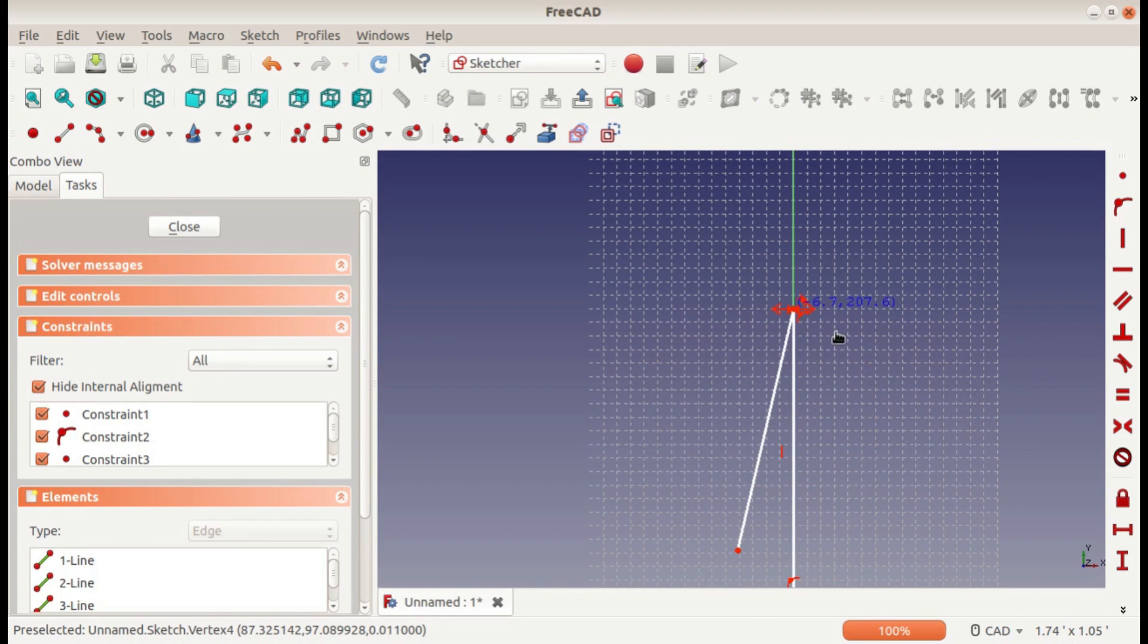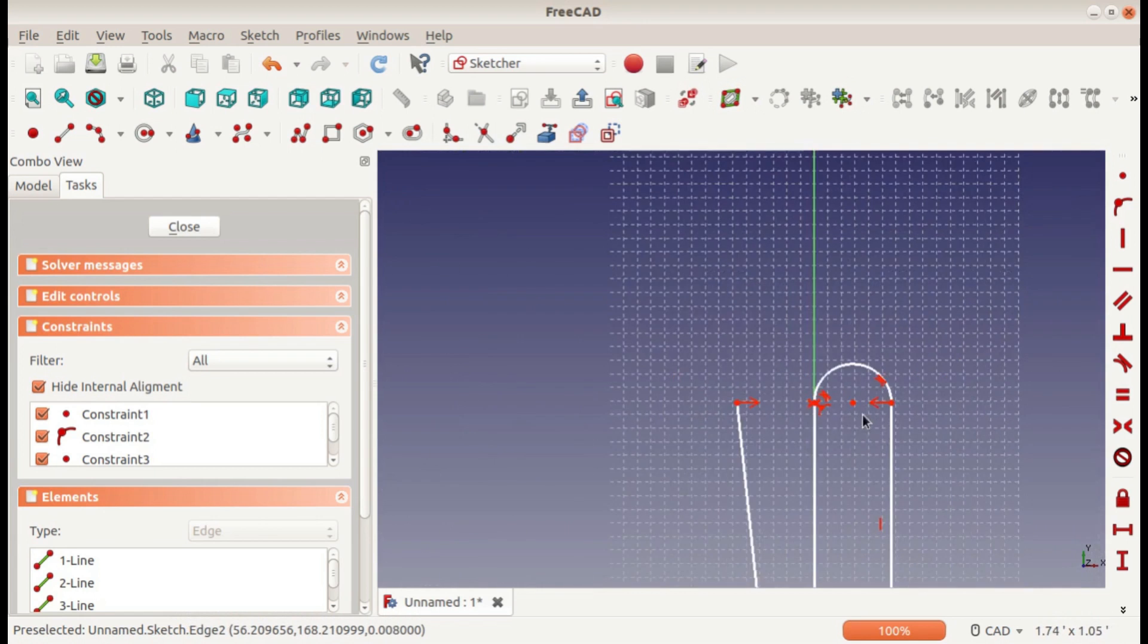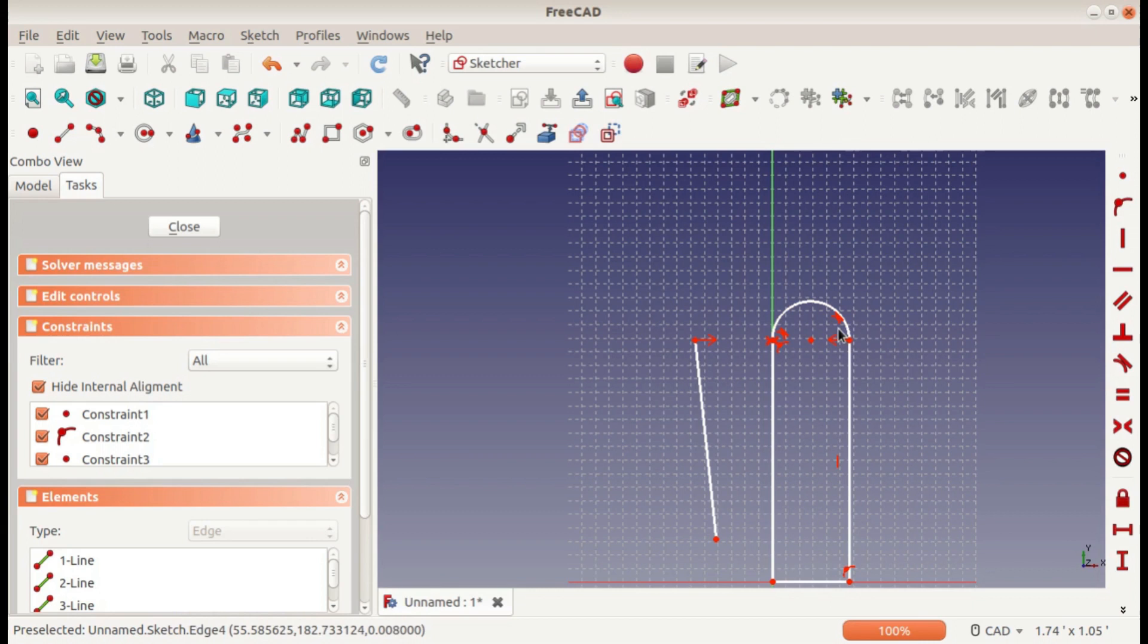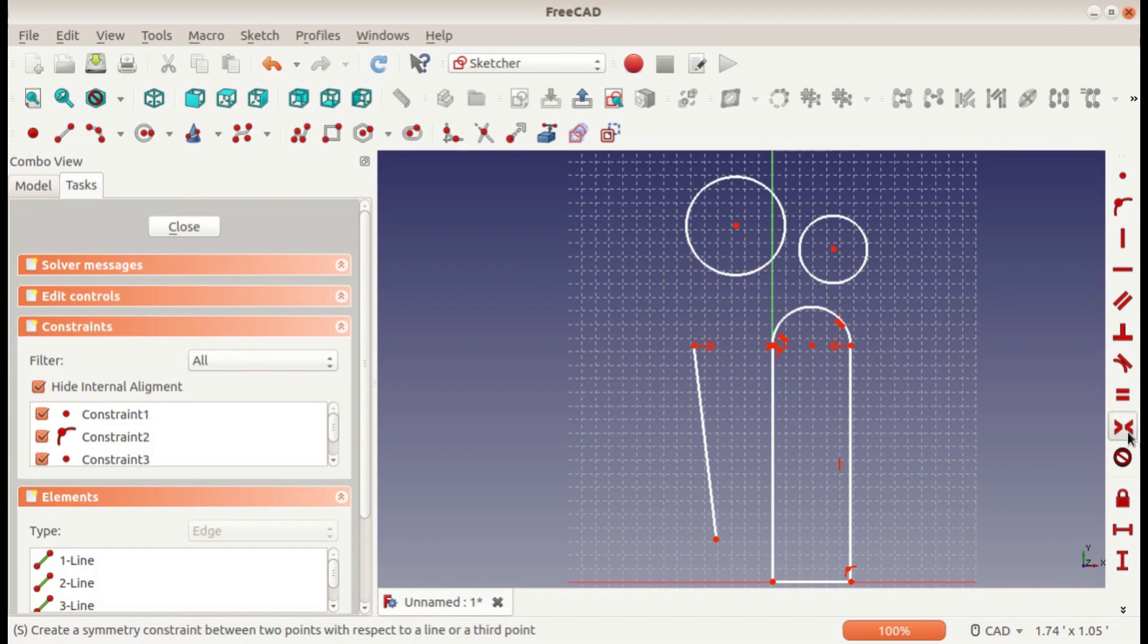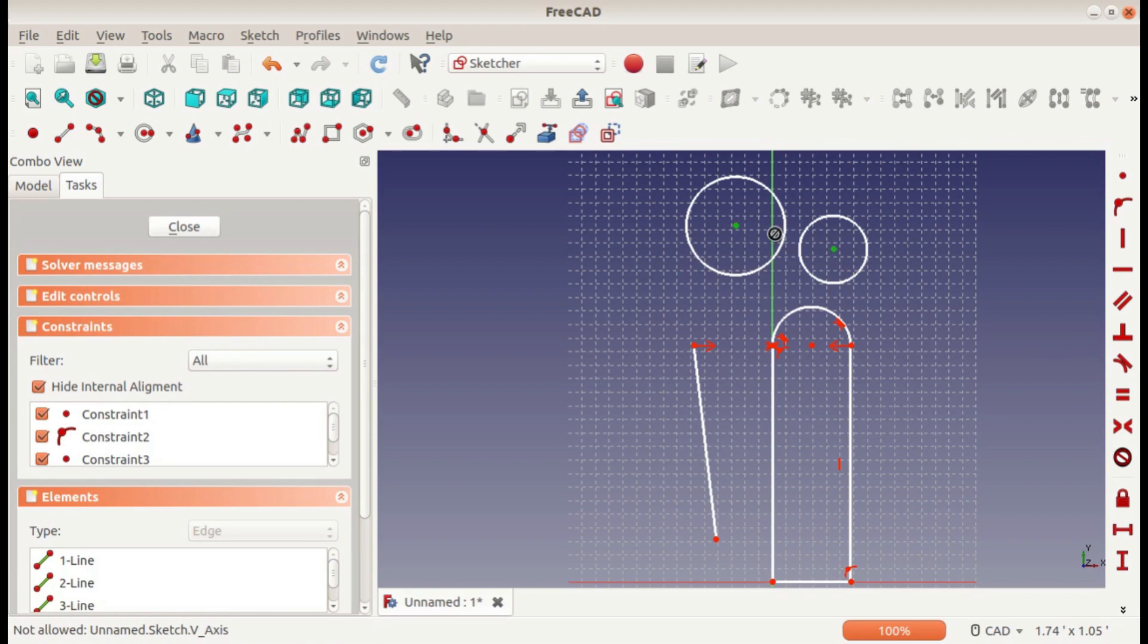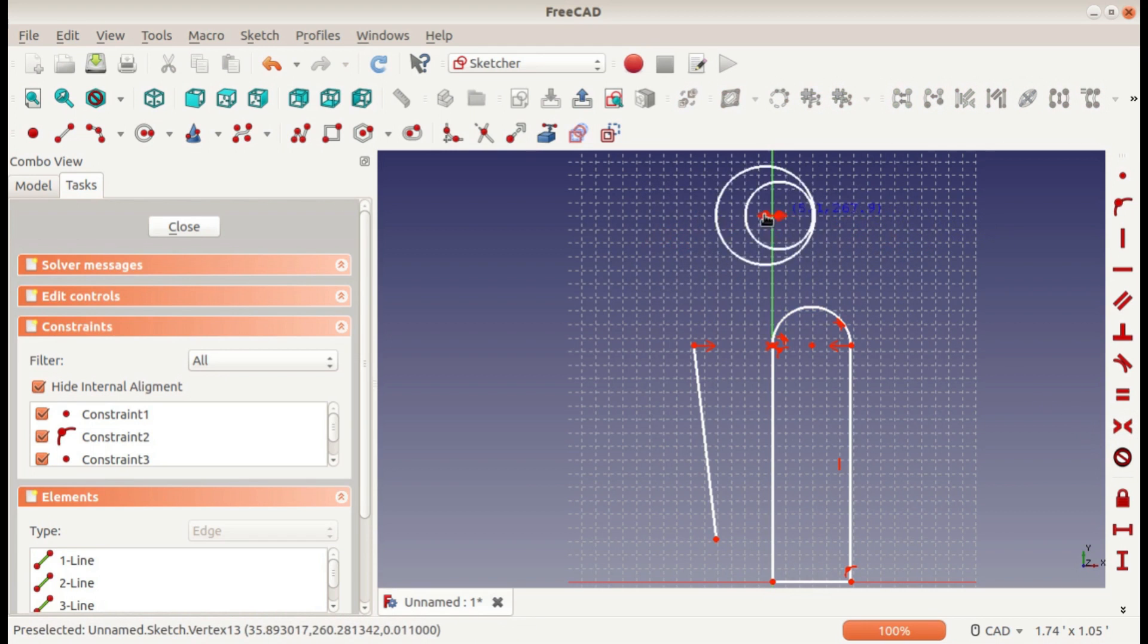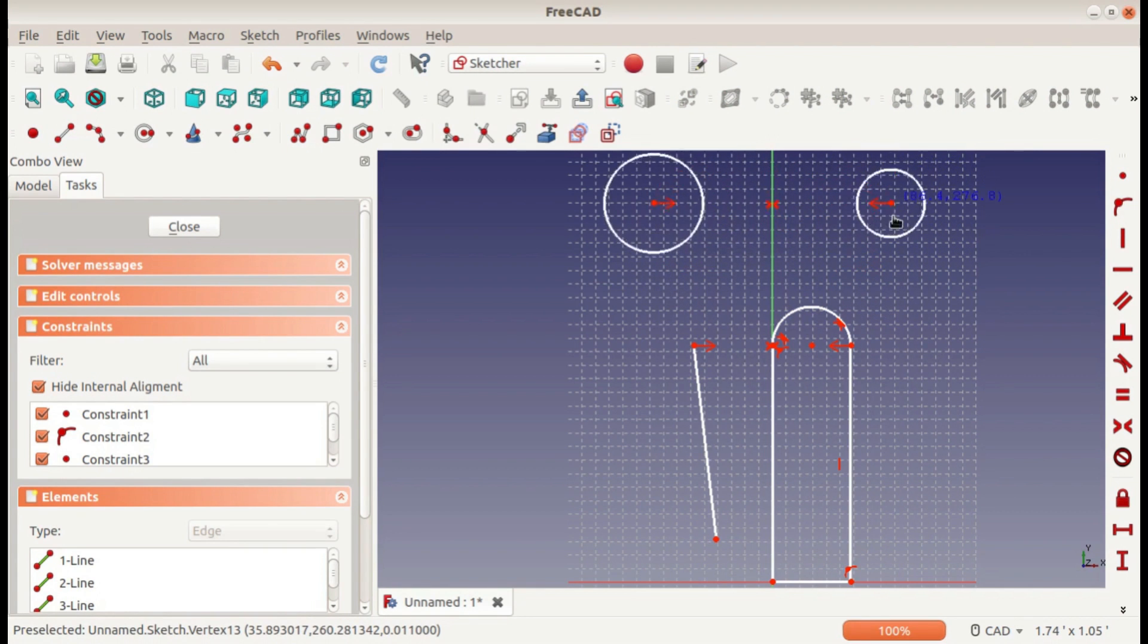But if we created two more things and defined them across this line—sometimes you have to select your objects first and then constrain them—now we can move them across the line and they're still symmetric across it.